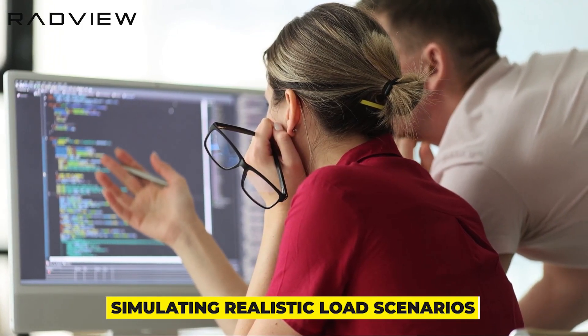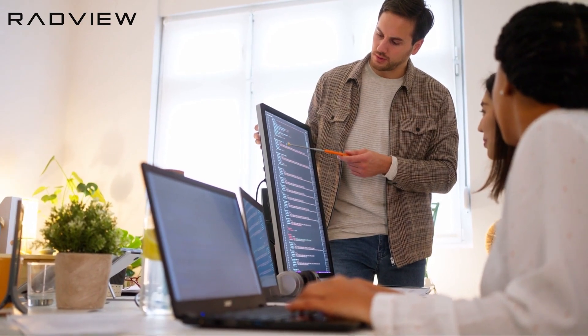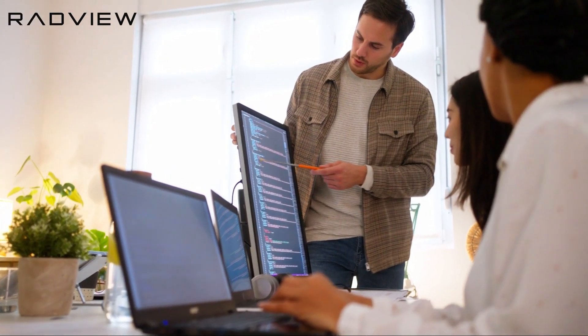From simulating realistic load scenarios to providing continuous testing processes, Webload guarantees that your registration system won't buckle under pressure.